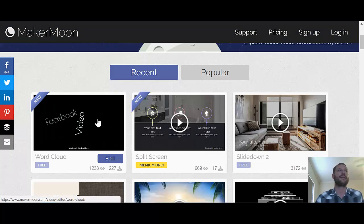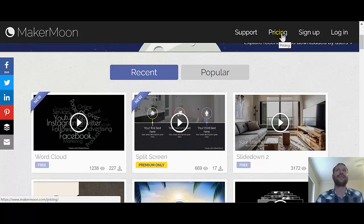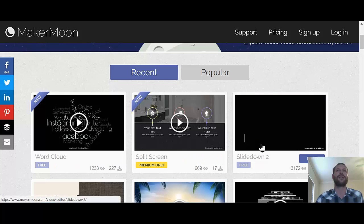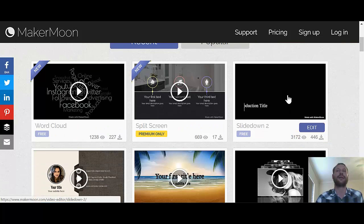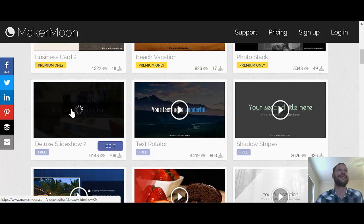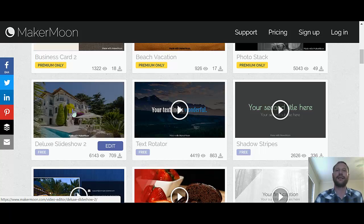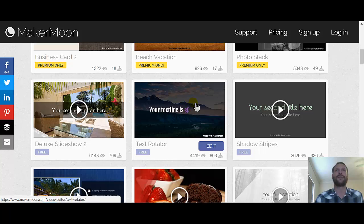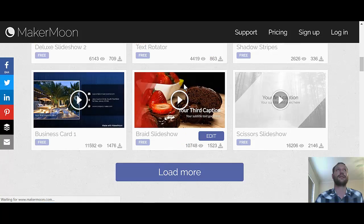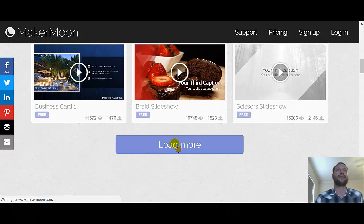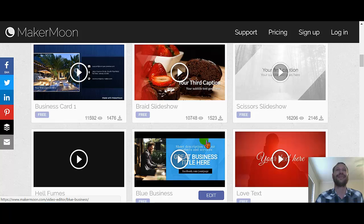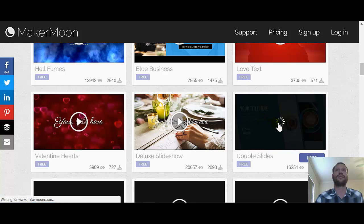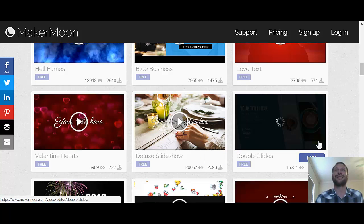Go to makermoon.com and click 'Try it now for free.' They have pricing but it's not that expensive, and there are a lot of free options you can use. You can check out all the animations here — free slots available. You can use it for any type of Facebook page: real estate, restaurant, company, or business. I'm going to create a slide, so here are a few free ones. I'll click 'More' and then create this double-slide template — click Edit.